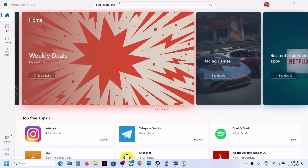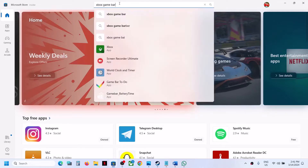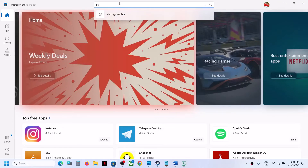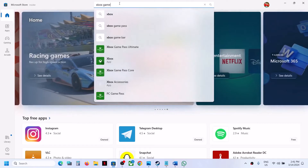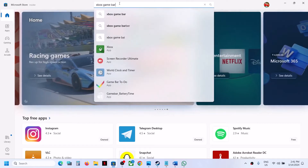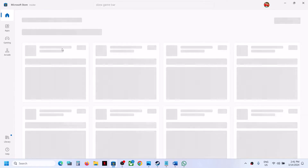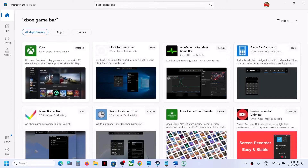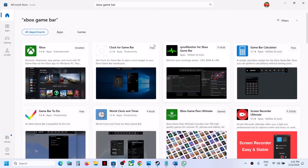Hello guys, welcome to my channel. So when you find Xbox Game Bar in Microsoft Store — if you don't find it, when you search for it there is no Xbox Game Bar available to install on your Windows computer.